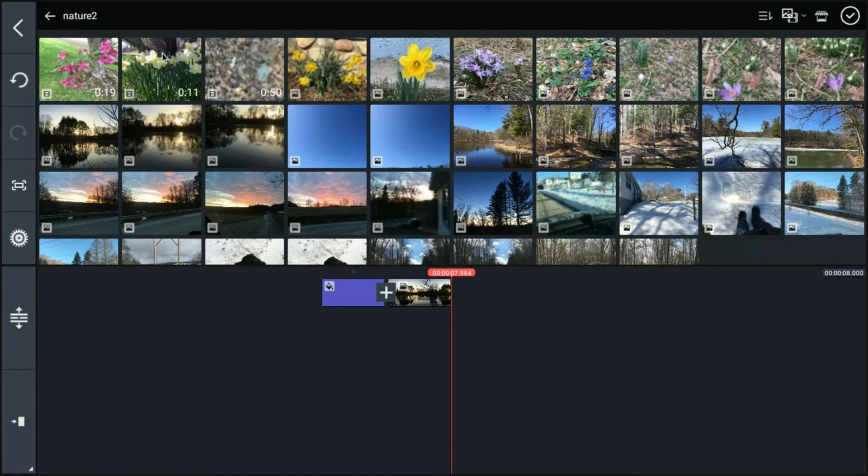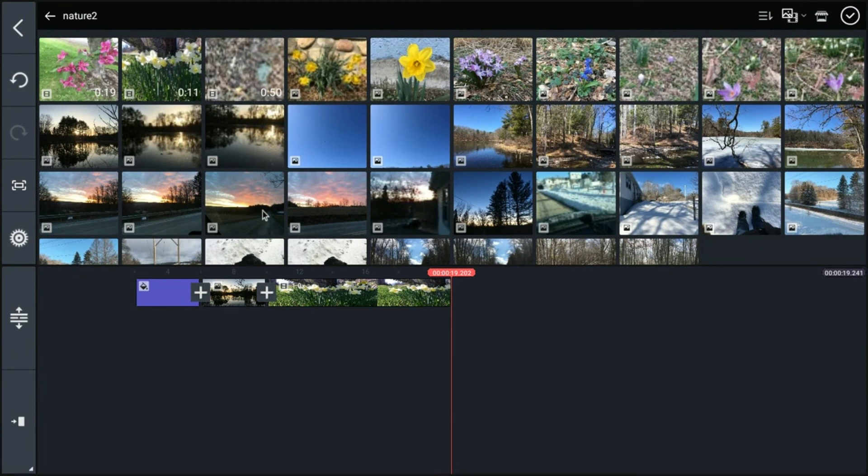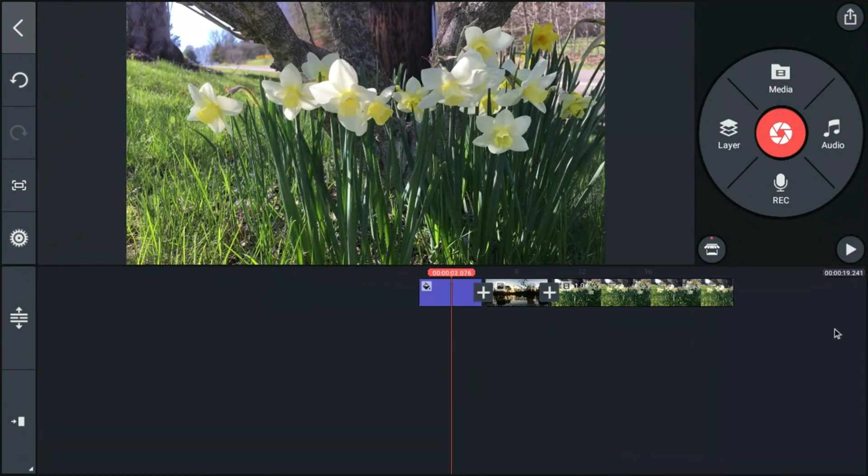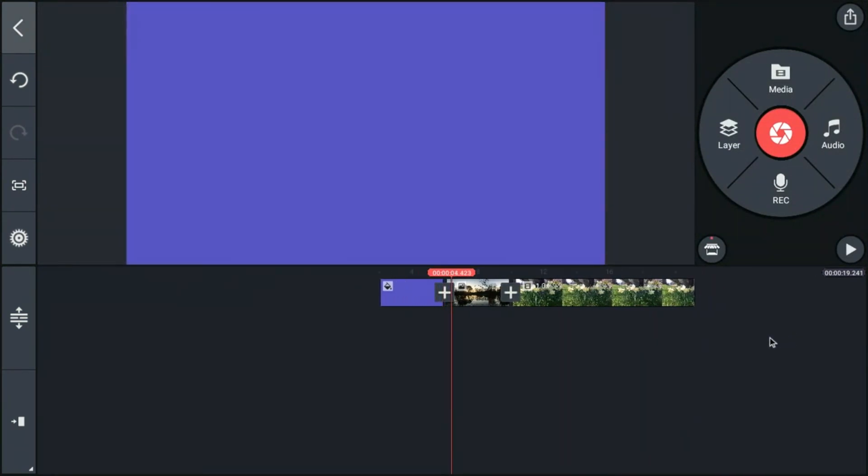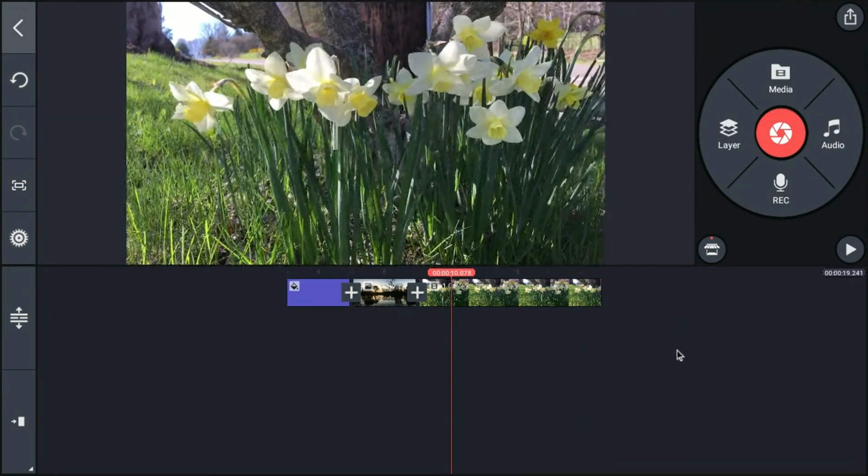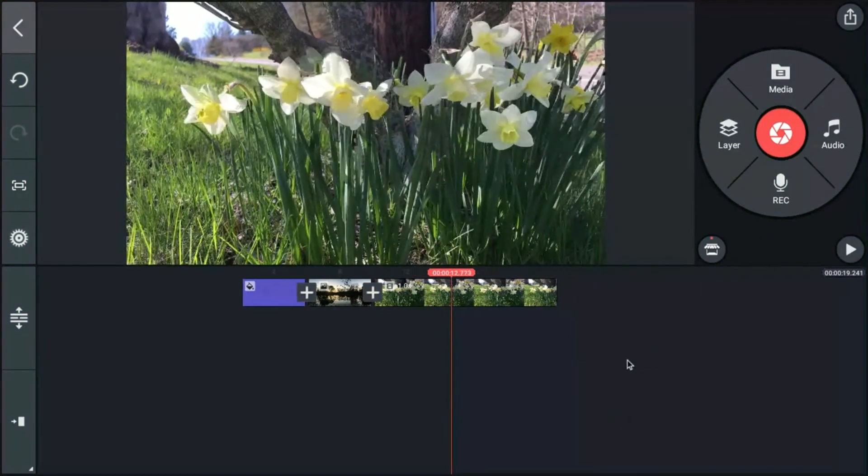I'm going to go back to my nature videos. And I think I'm going to choose the daffodils. I'm going to click on that. It pops it up. And then I'm going to click it OK with the checkmark. So now I've got my daffodils on there.